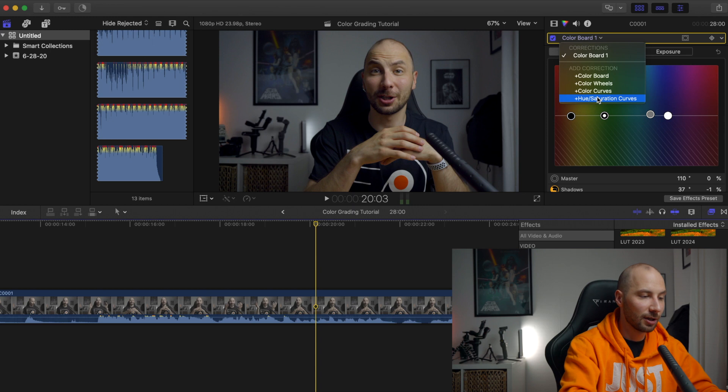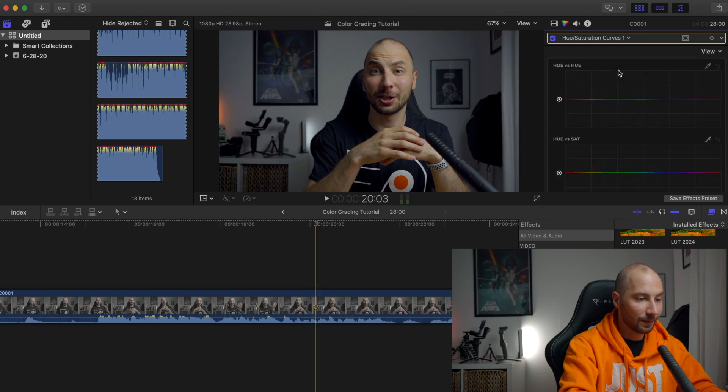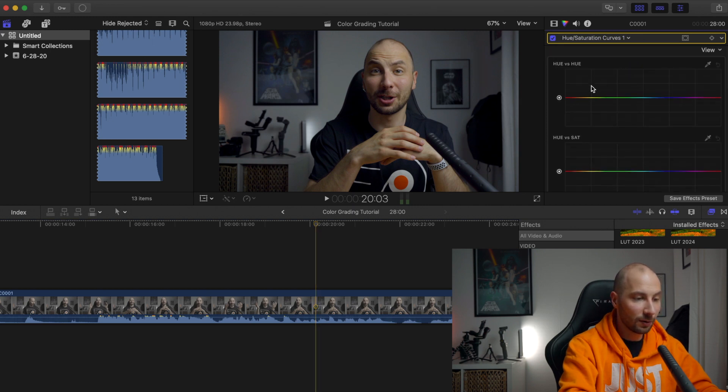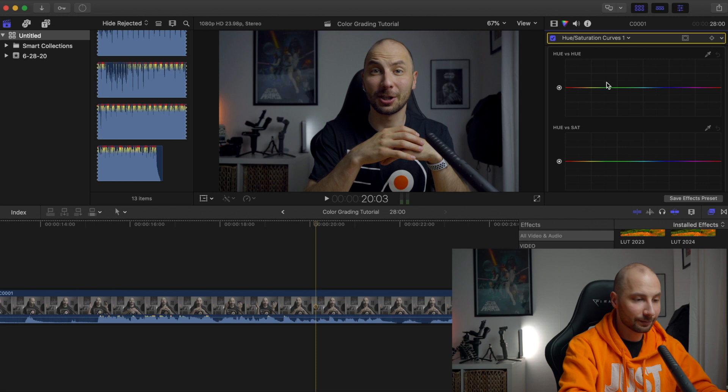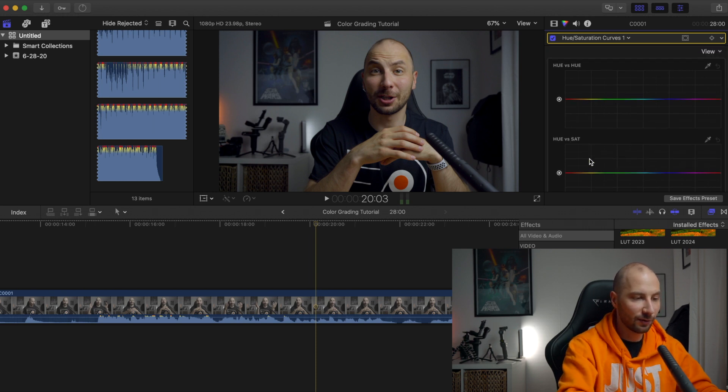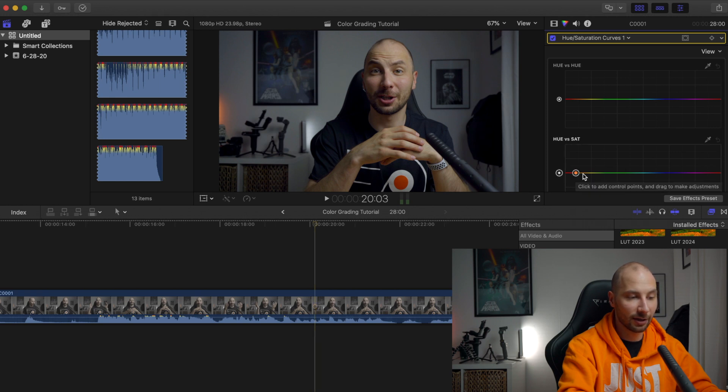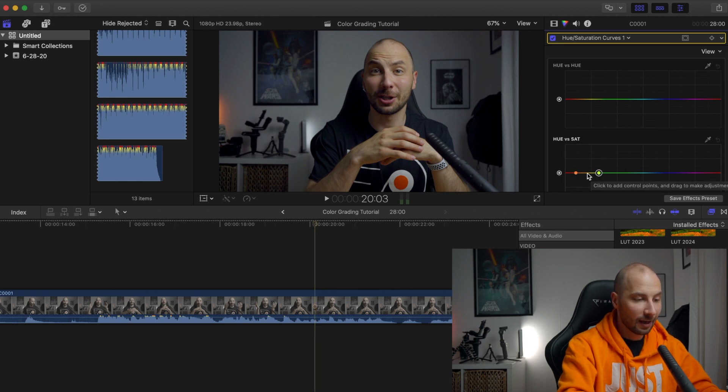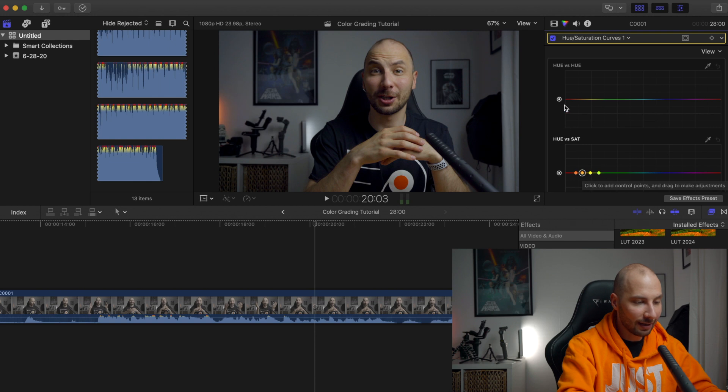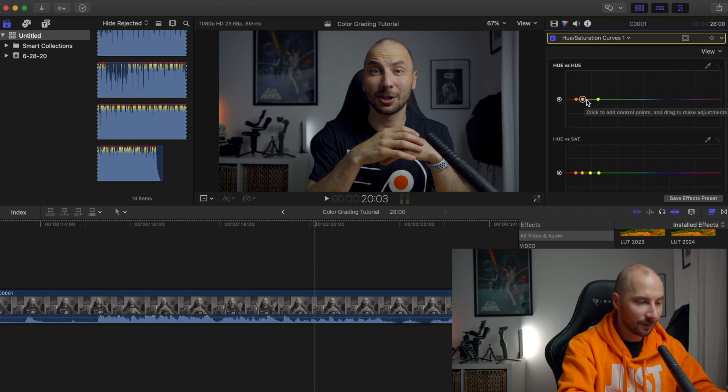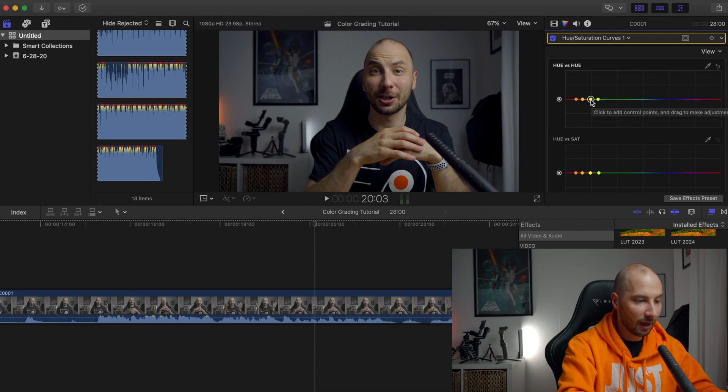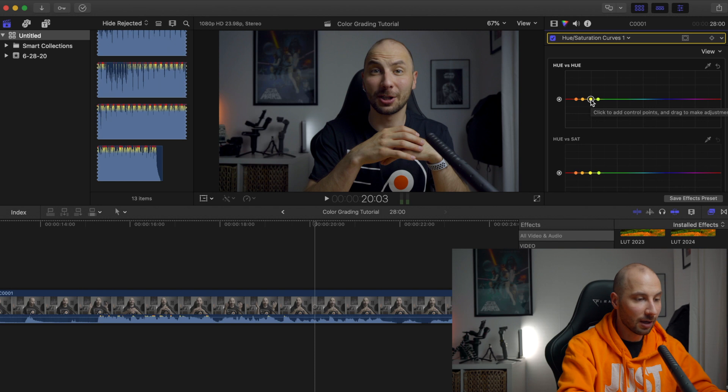So for that one we're normally going to hue saturation curves, and here you have hue versus hue and hue versus saturation. Normally what I'm doing is adding a couple of points here, four points here, four points here, and four points here, because those are the main colors with which I work.